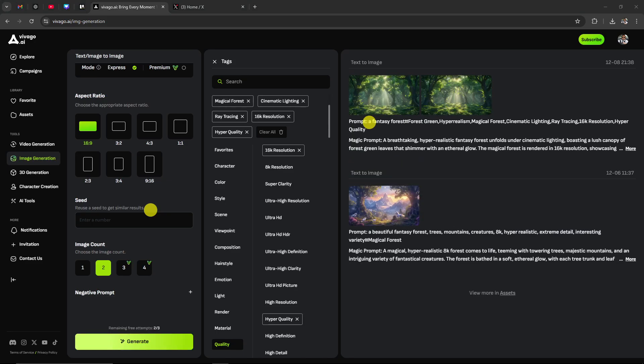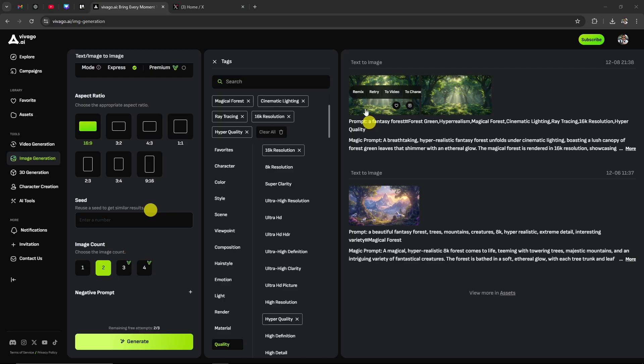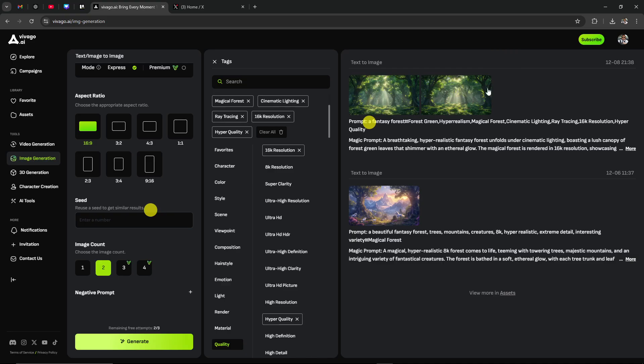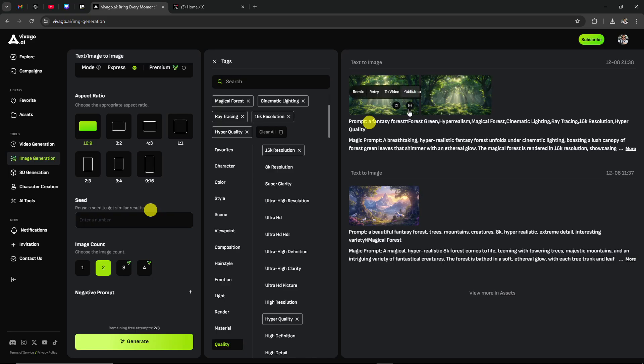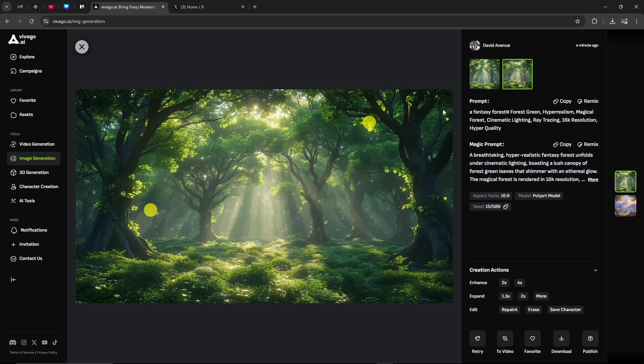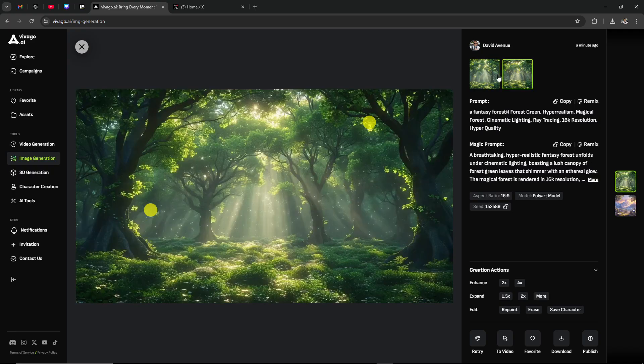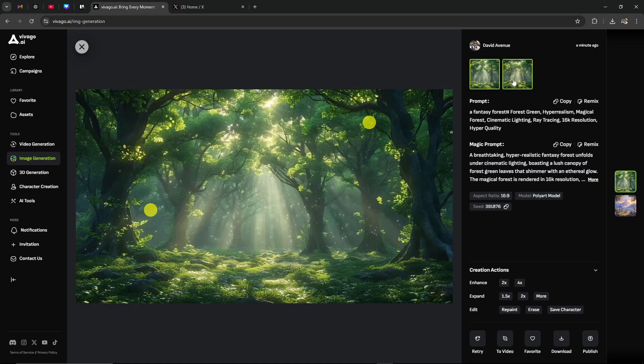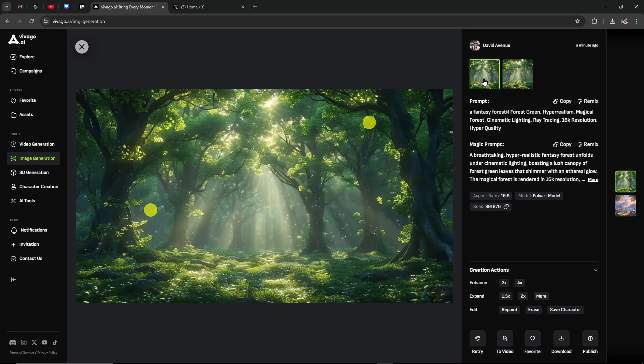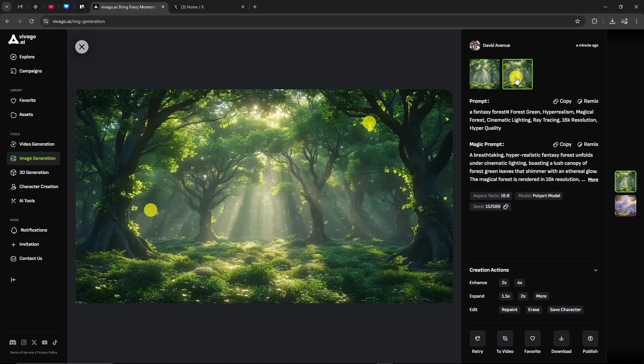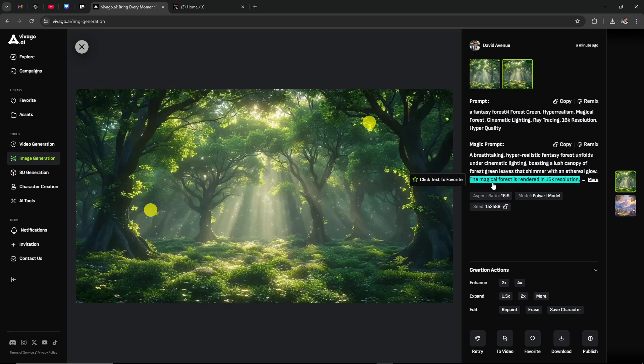That's completed now. We can take a look at the options here. By hovering over it with our mouse, we get some additional options we can look at. We've got remix, retry, to video, to character. We've got three little dots here: erase, expand, enhance. One thing that's good to know is if you have an image and you like it and you just want to try that to video, then you can click that here. Let's take a closer look at our images. This is what we got. Really quite nice. The only thing I would say is that they're both incredibly similar. But the results are really cool. I like them. Very nice.